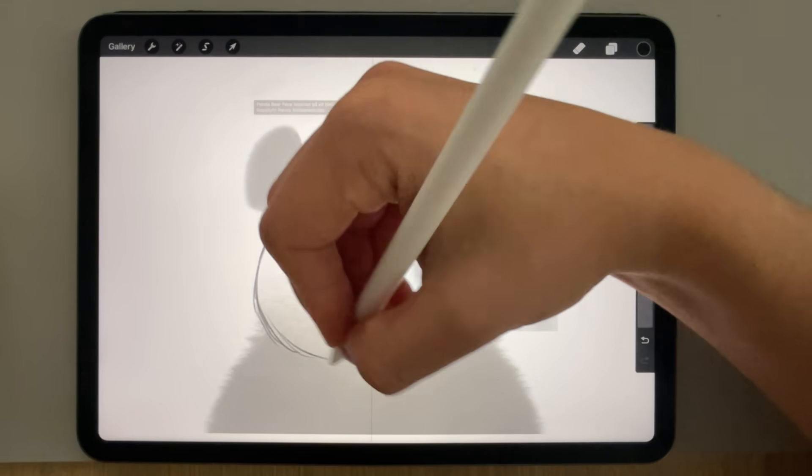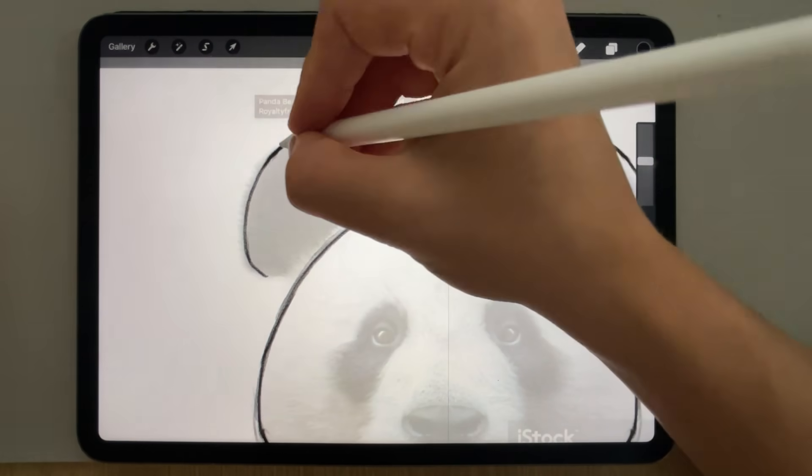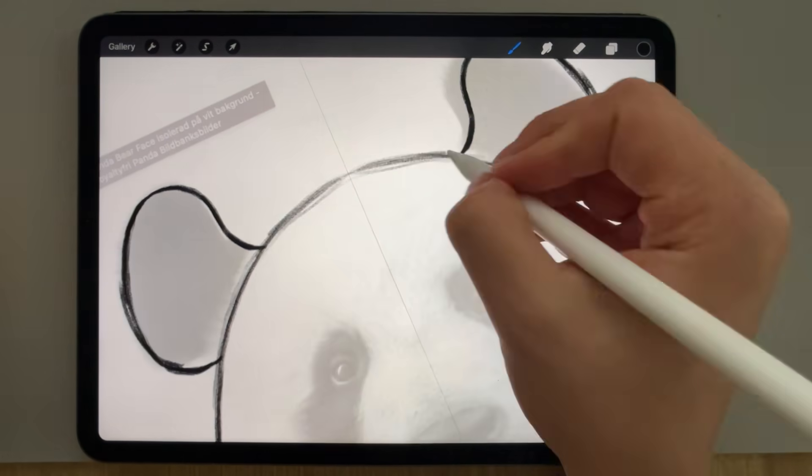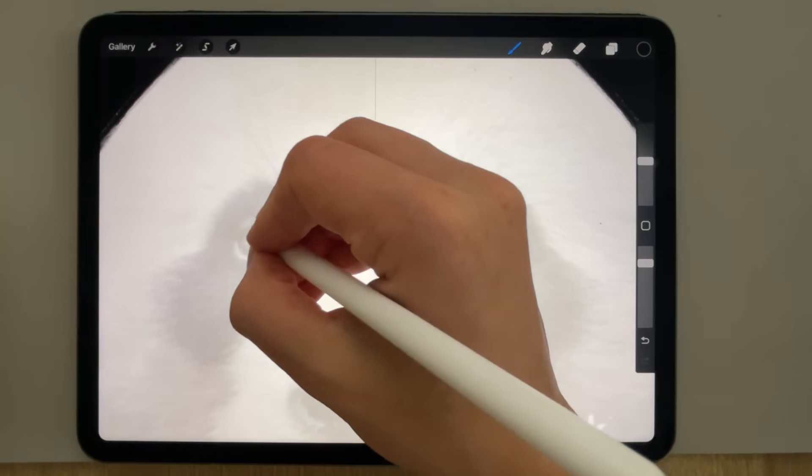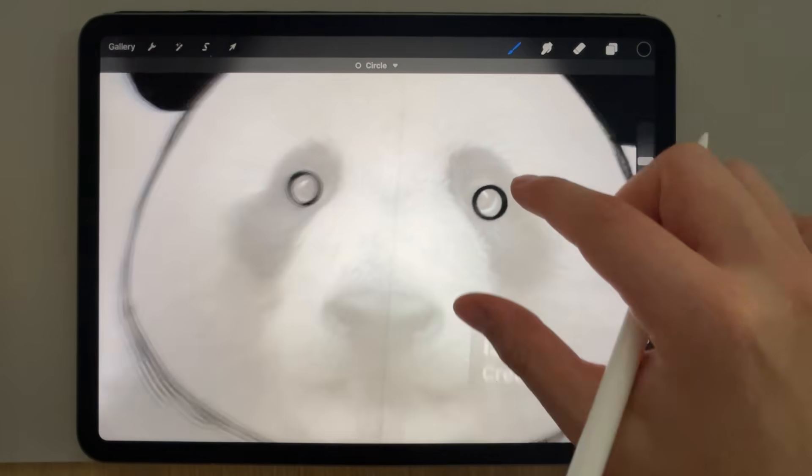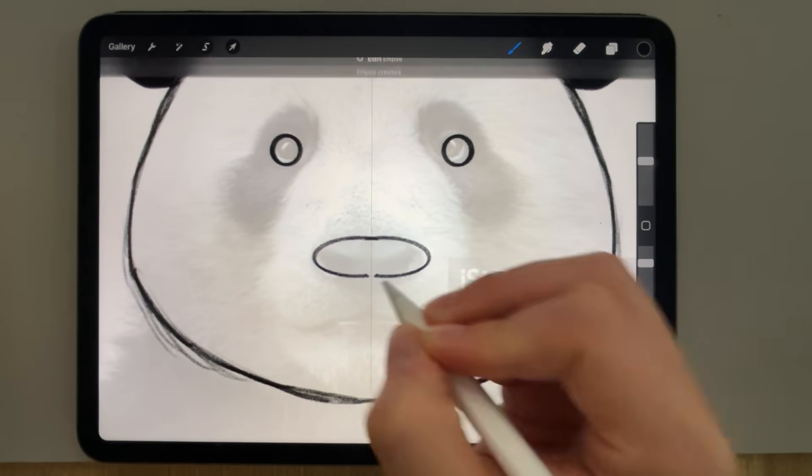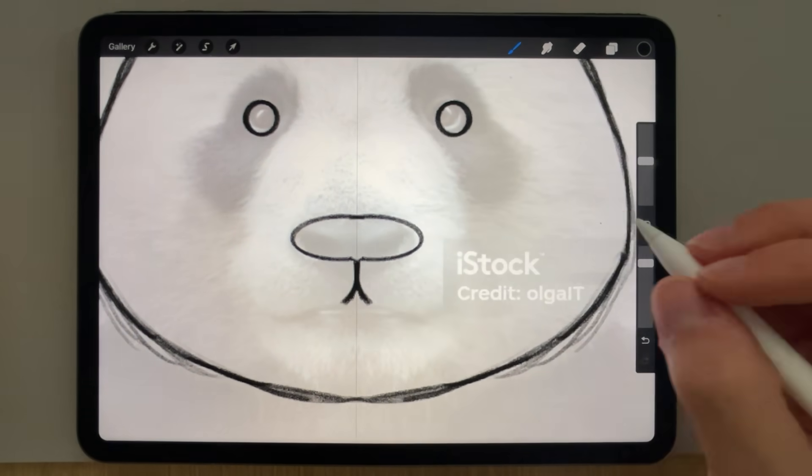As you can see, I started with an image of a panda I found on Google. I'm using my iPad with the Procreate app to trace out some simple shapes.